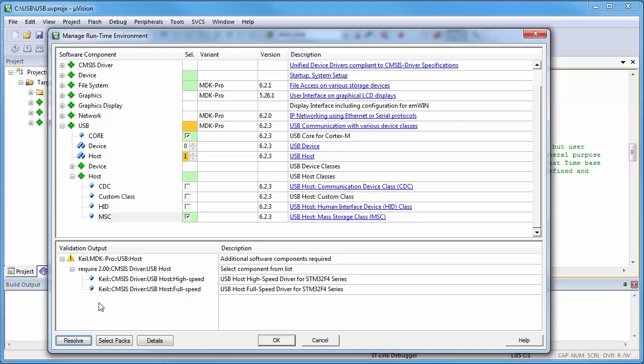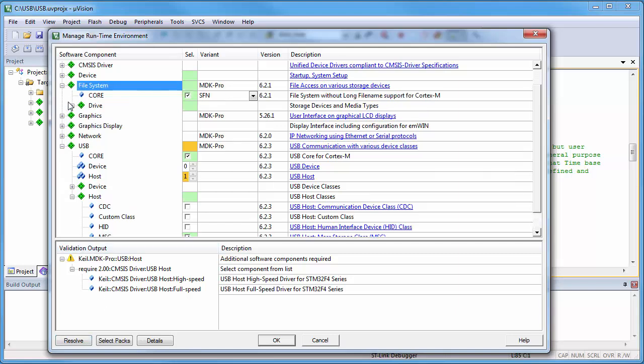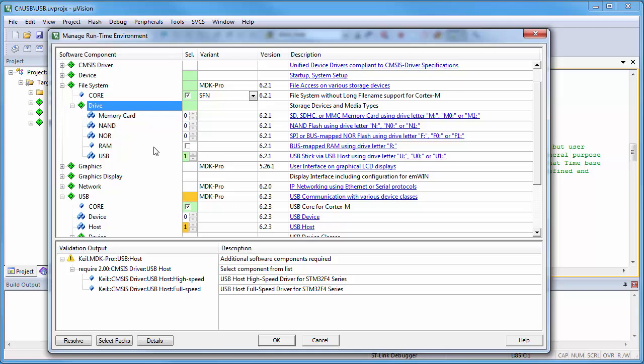With this step, you have actually added many components, including the file system with a USB drive. But the system cannot decide the USB host driver for you, since the ST device provides two physical connections: the USB high-speed and full-speed interface.